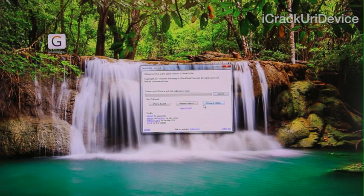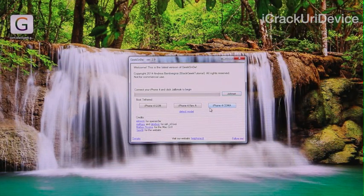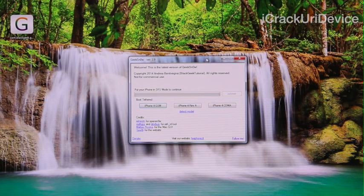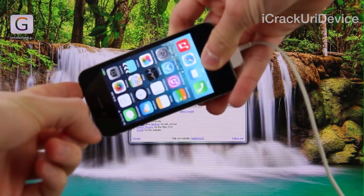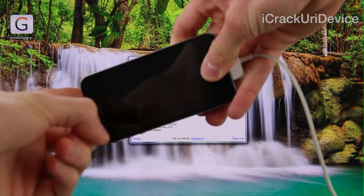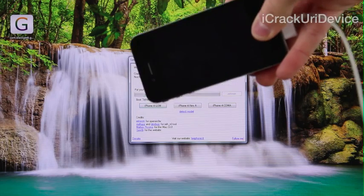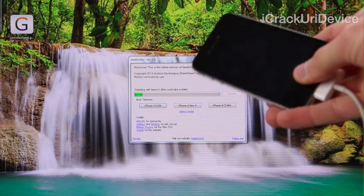With your iPhone plugged into your computer via Apple's standard 30-pin USB cable, click the button to jailbreak inside the GeekSnow GUI. It will then tell you to put your iPhone into DFU mode. Hold down the home and power buttons together for a total of 10 seconds. Once that 10 seconds is up, release the power button and continue holding the home button for an additional 10 seconds. DFU mode is a black screen — it should look just like this — and it should automatically continue inside GeekSnow.